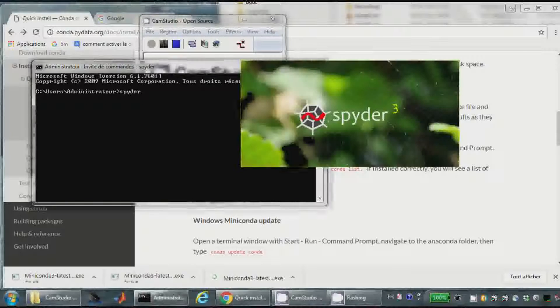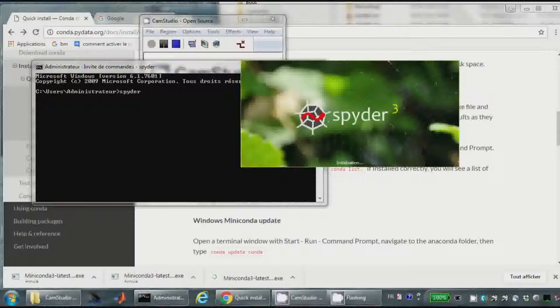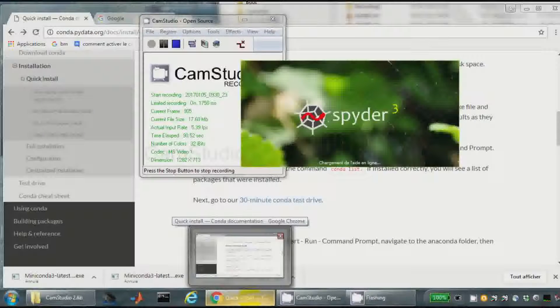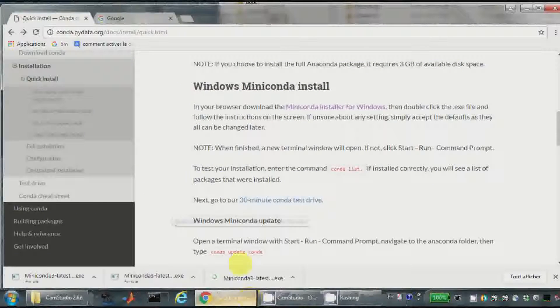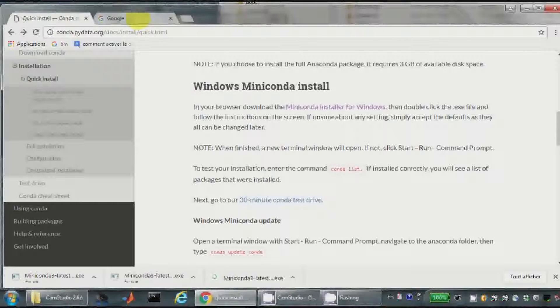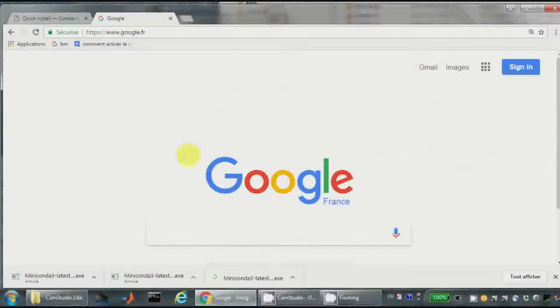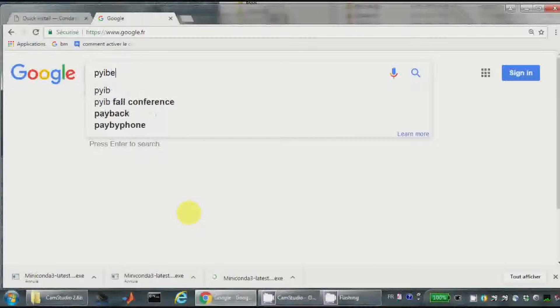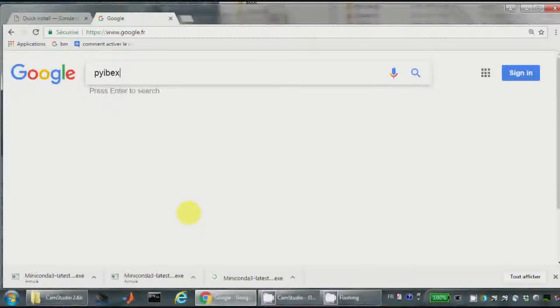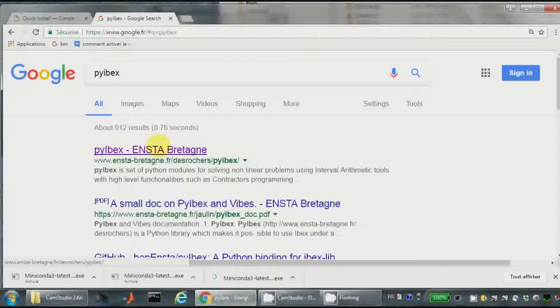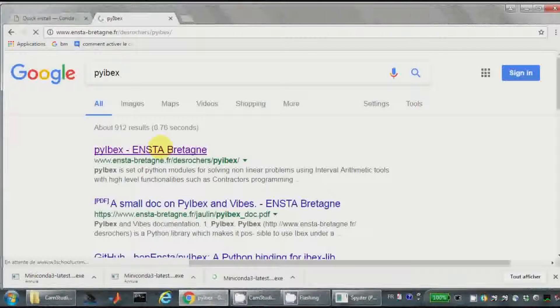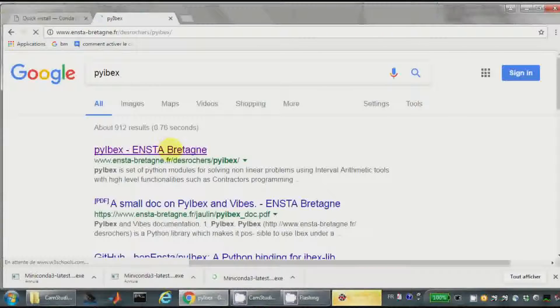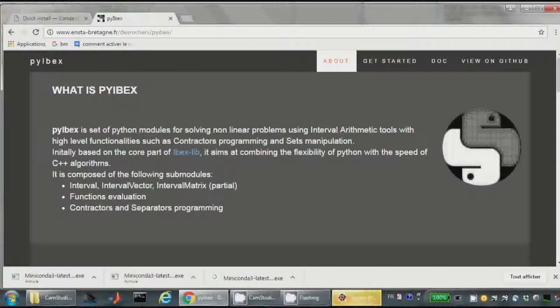So Conda will gérer tout ça, launch Spider, and then in parallel, I will look at the page of PyBex. Donc PyBex, c'est la page faite par Benoît Desrochers, c'est donc une interface avec IBEX.